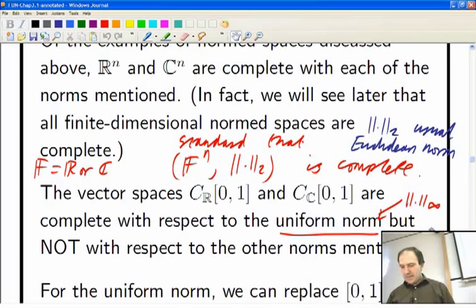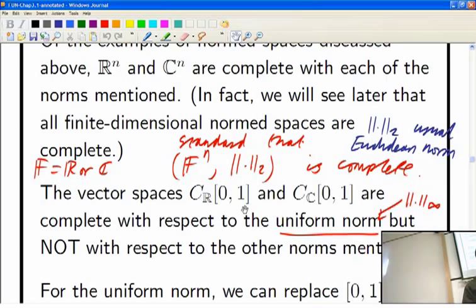There's a claim we haven't mentioned, which is that if you put the wrong norm on the continuous functions, you tend to end up with an incomplete space. There's a question on the question sheet about this.